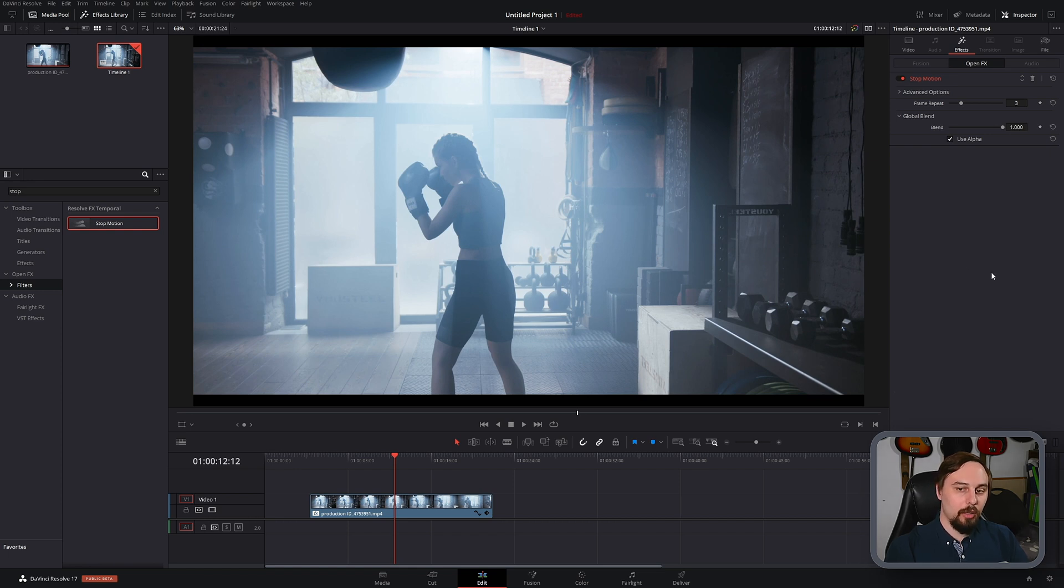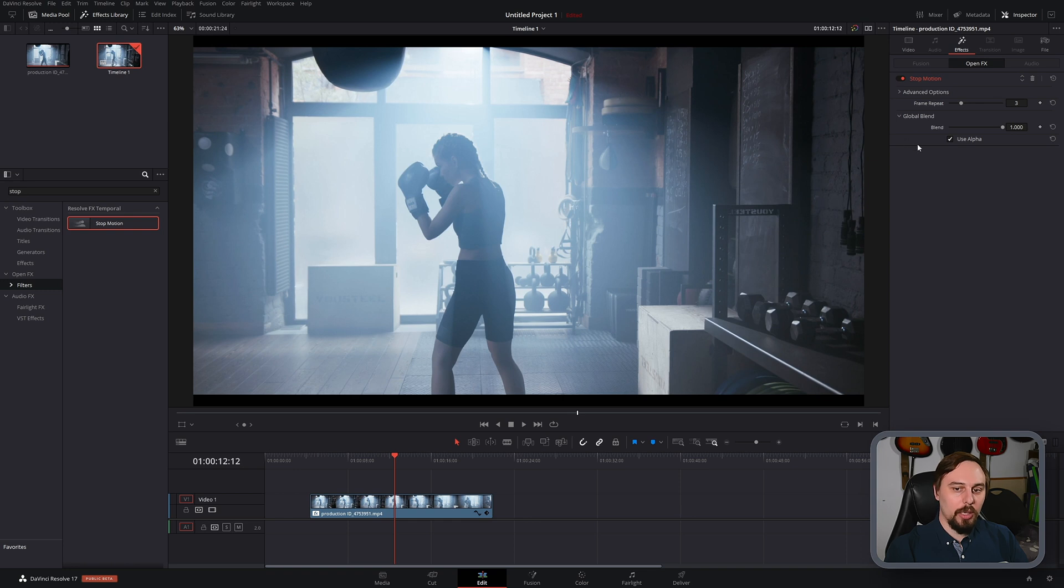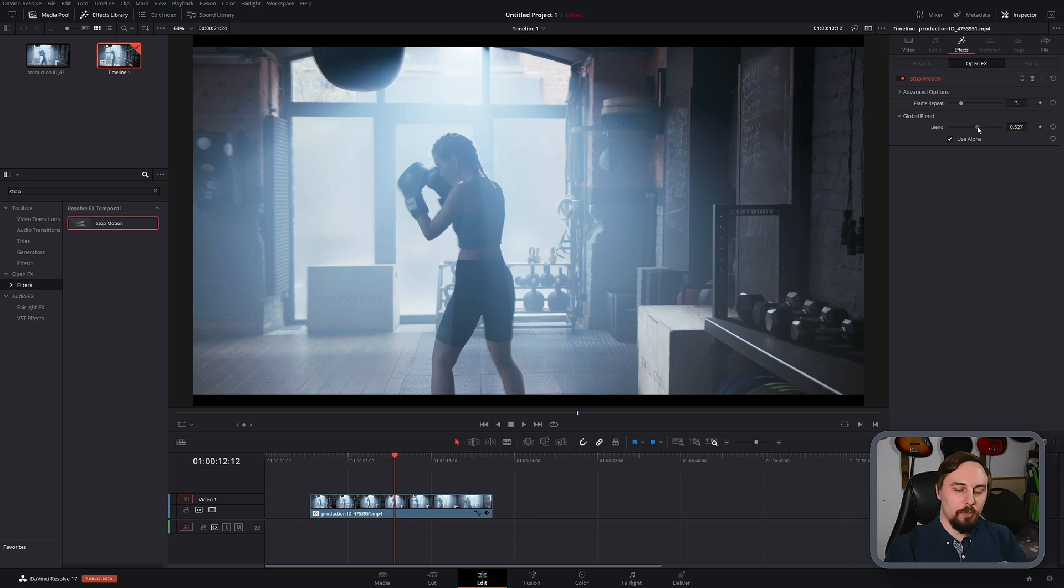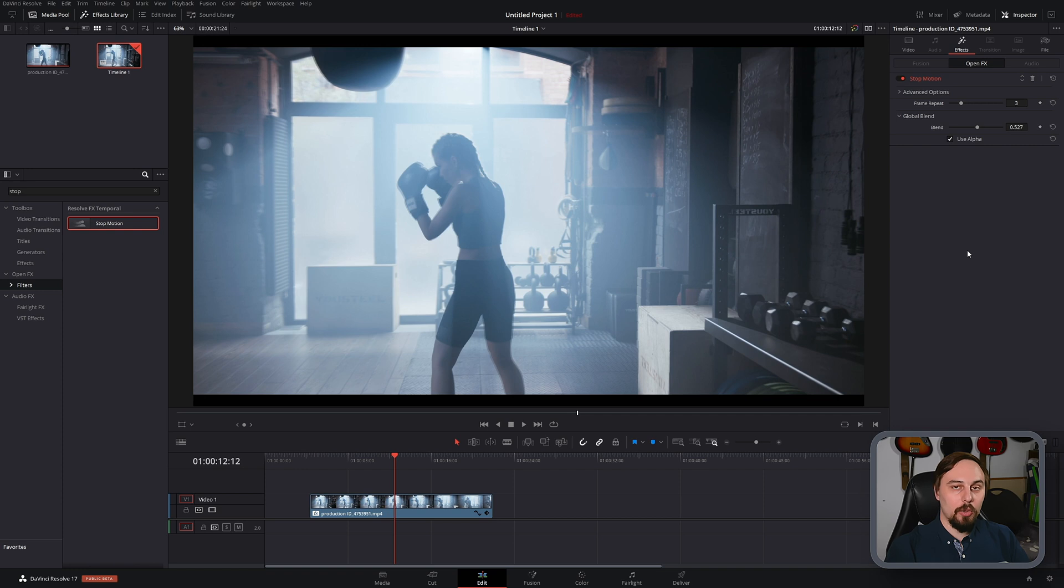And then to make it a little bit more dreamlike, what we're going to do is actually use the blend. So if we drop this down to about 50% or so, then what it's going to do is basically overlay those still frames on top of the original video clip.